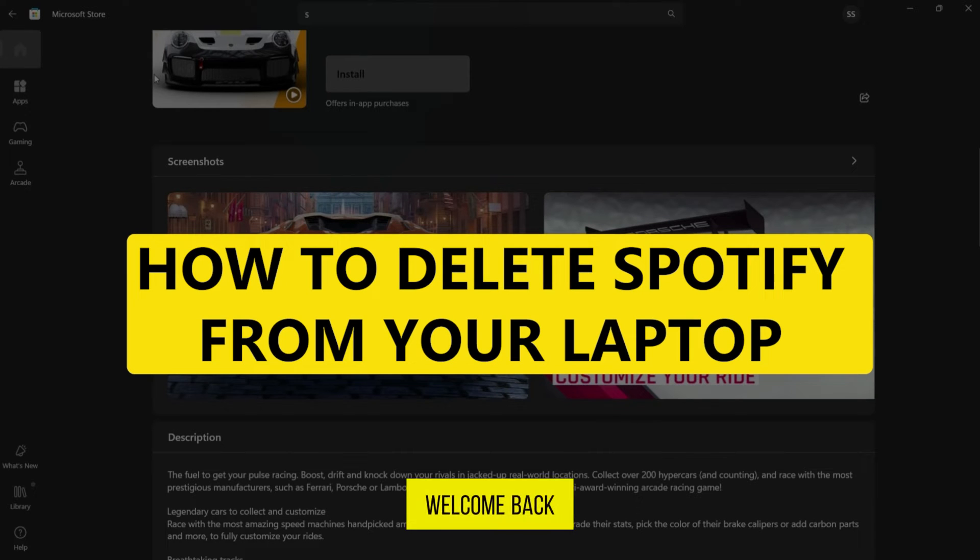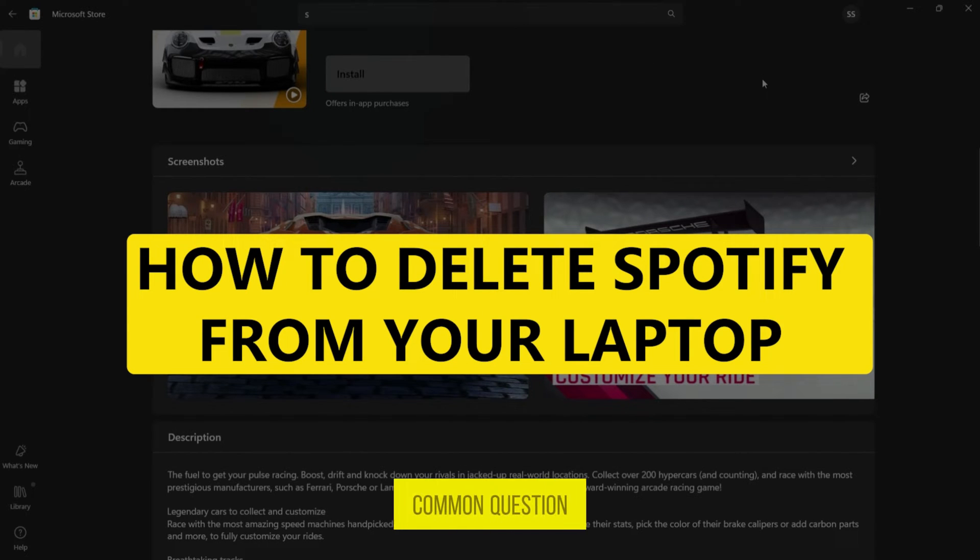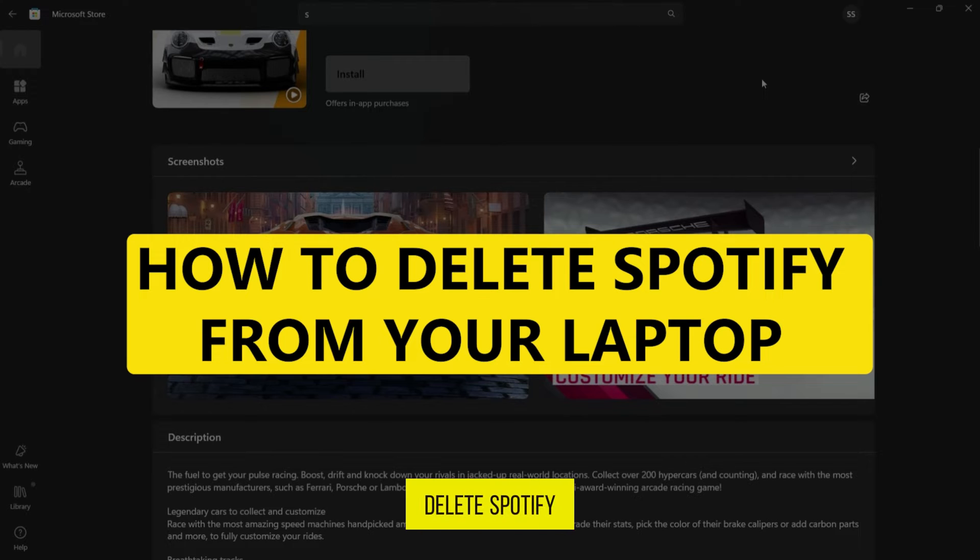Hey there! Welcome back to our channel. Today, we're going to tackle a common question. How to delete Spotify from your laptop?